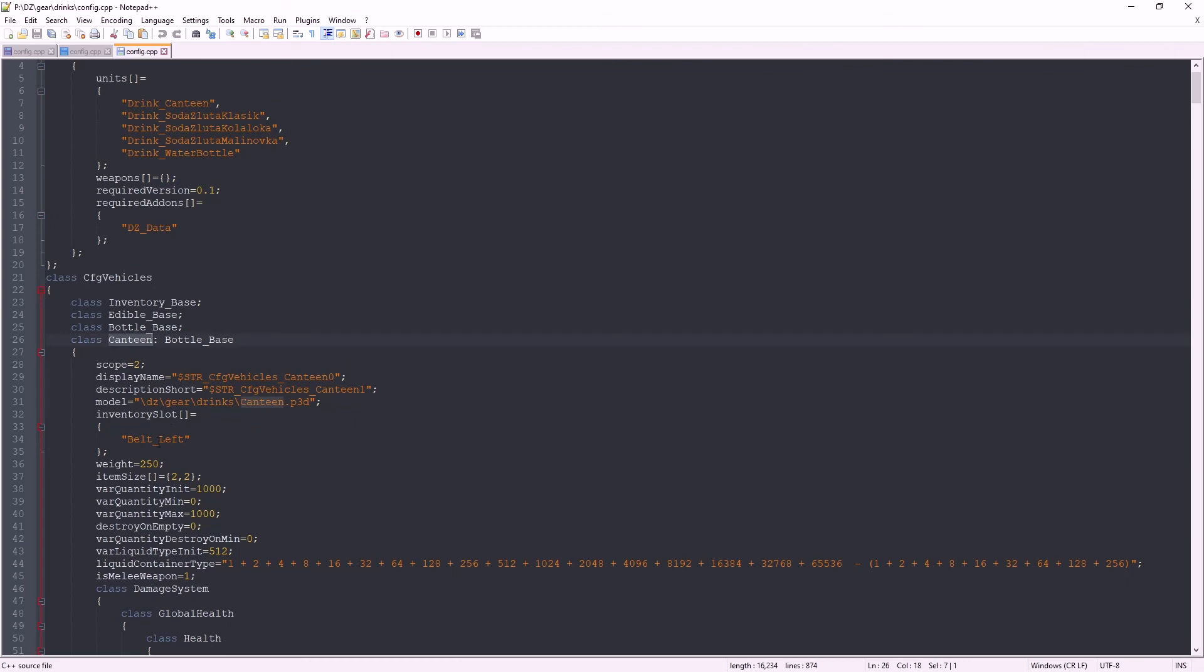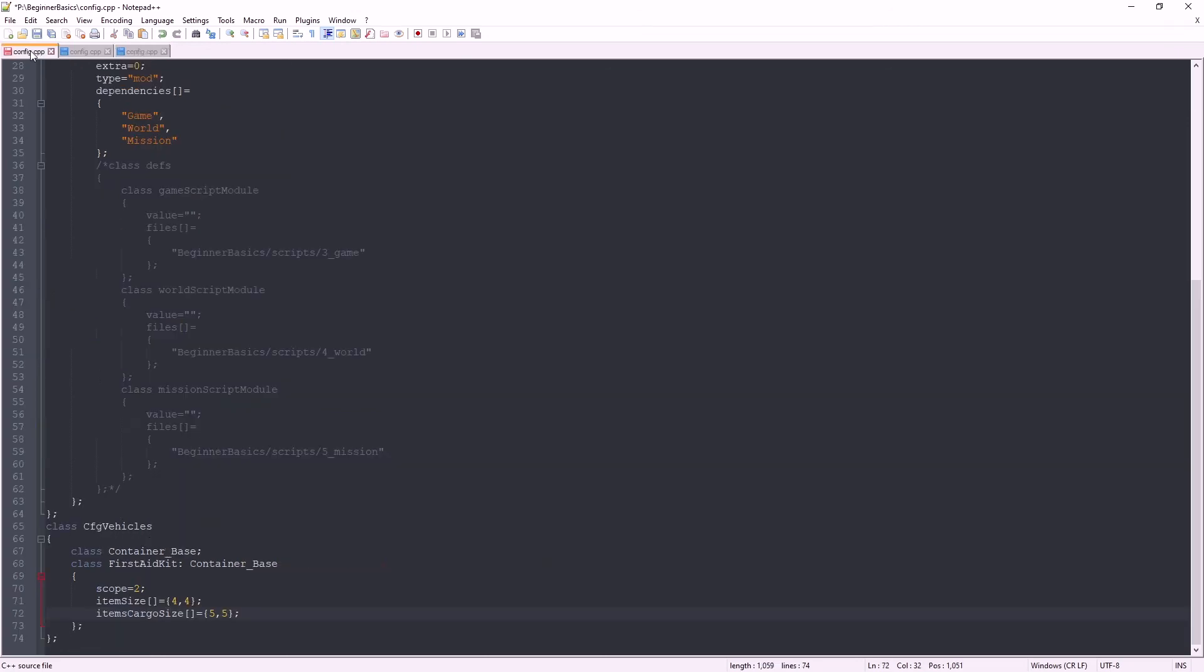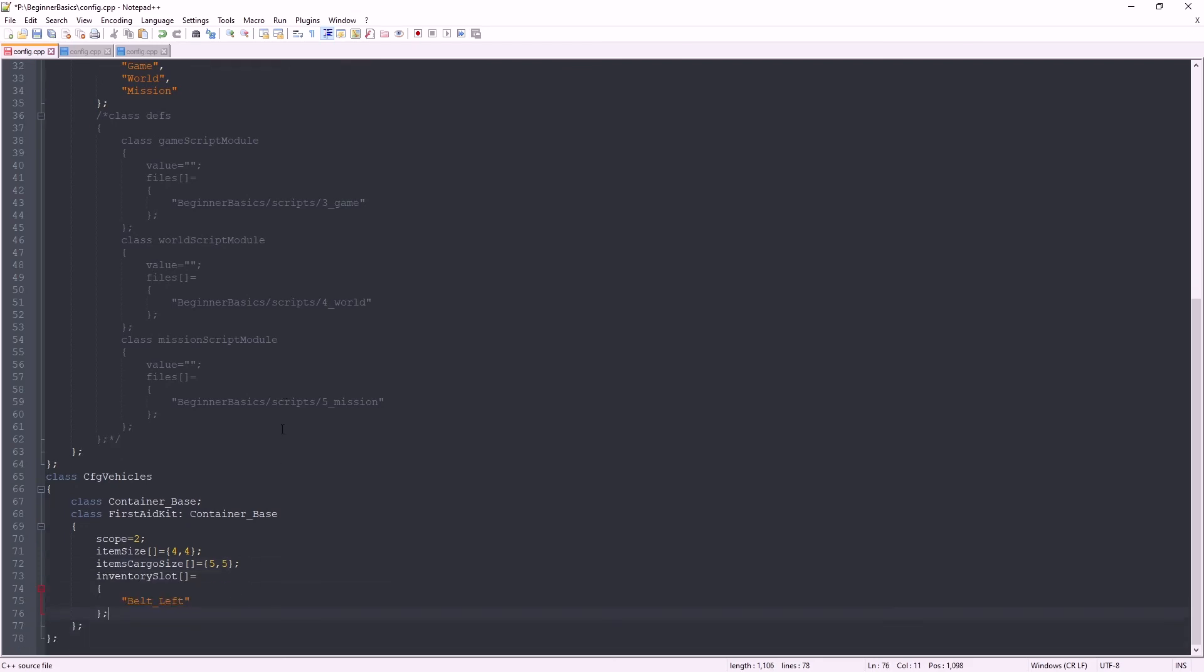And put it in our edited first aid kit. Paste that in there. Click save. That's it, we are done for this episode. Thanks for watching, and I hope to see you next time when I show you how to set up add-on builder, pack this mod, and test it.